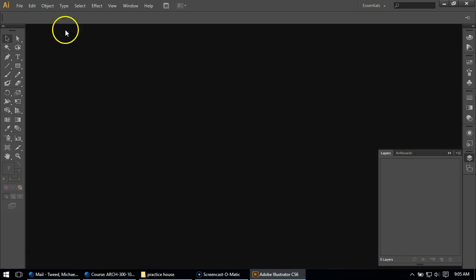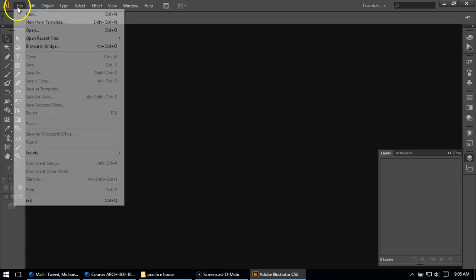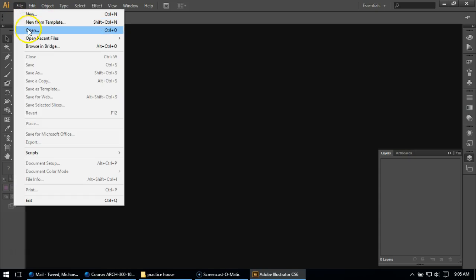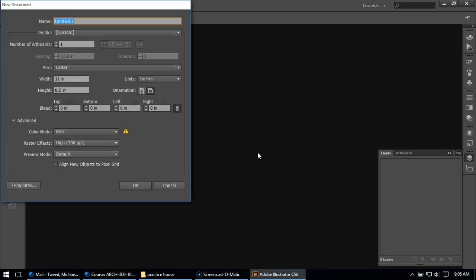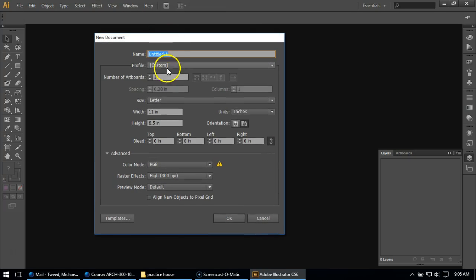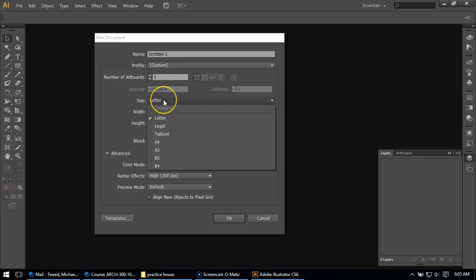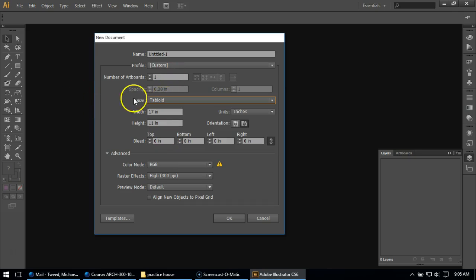So I've got to start a new file. That's what I'm going to do here. I'm going to go File, New, and we're going to work on 11 by 17. So once this opens up here, I'll change the name when I save it here in a second, but I'm going to change the size of my paper to Tabloid.